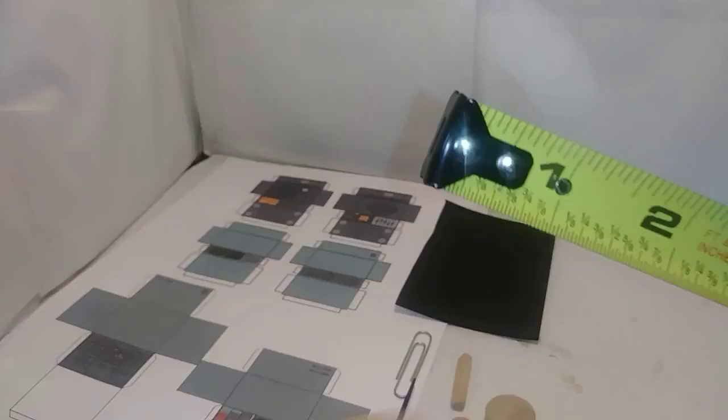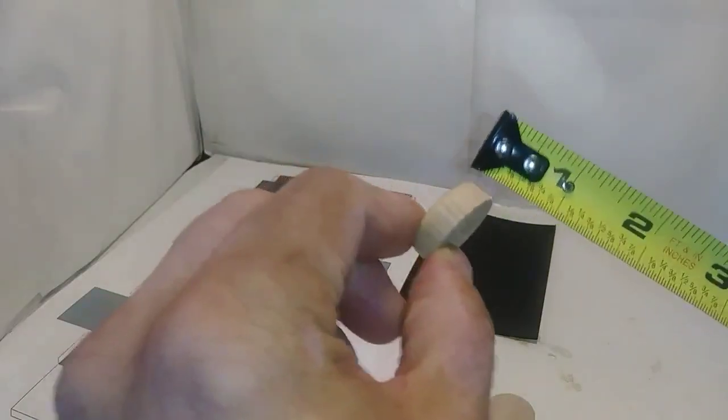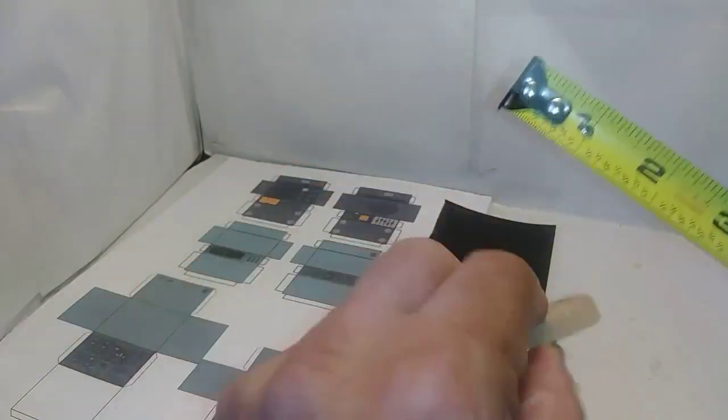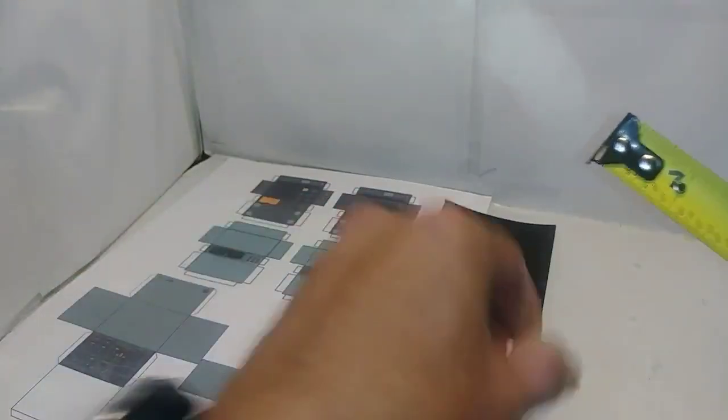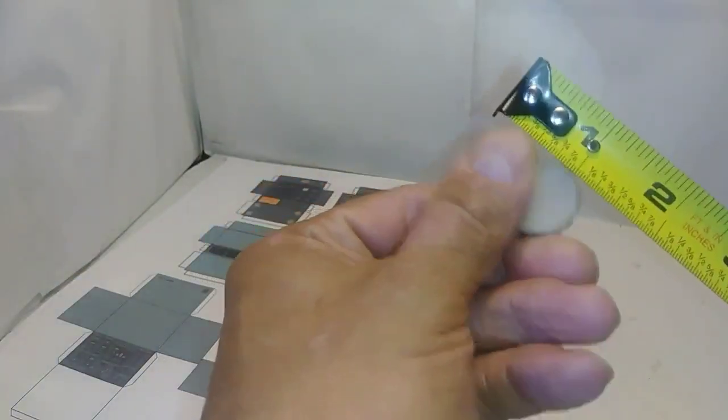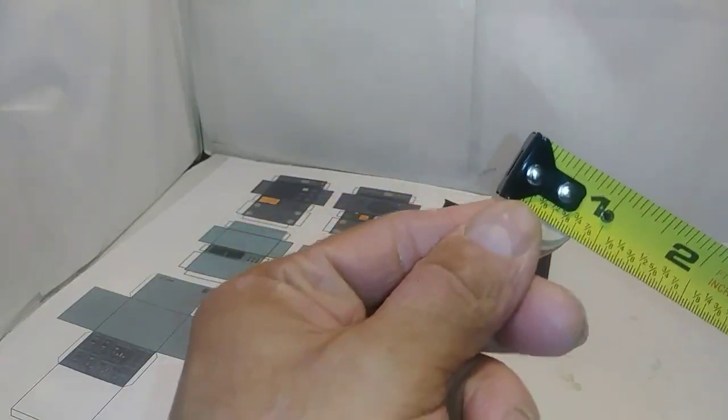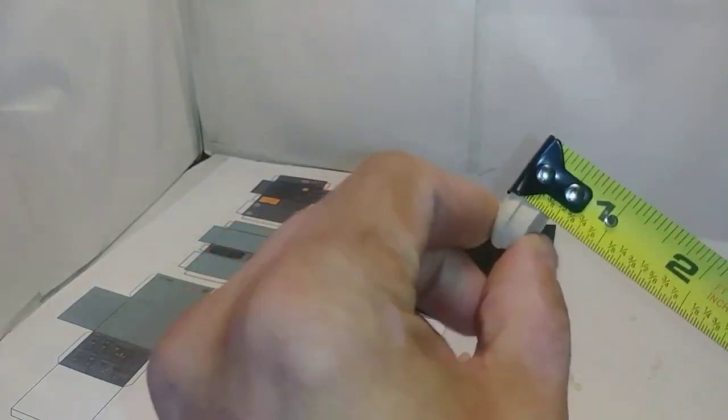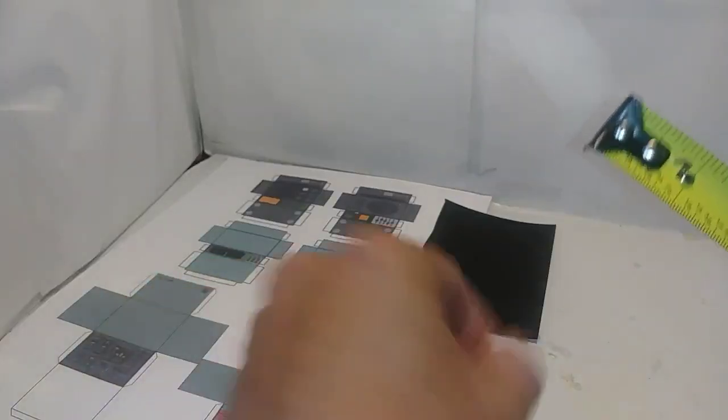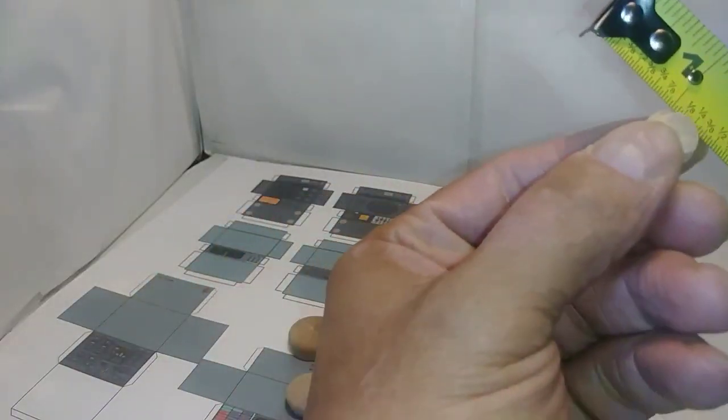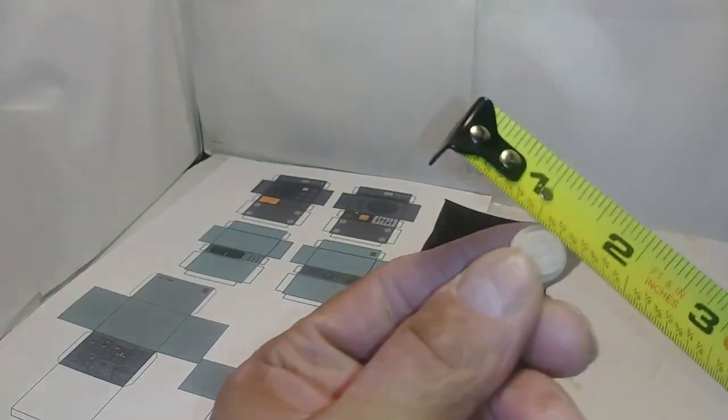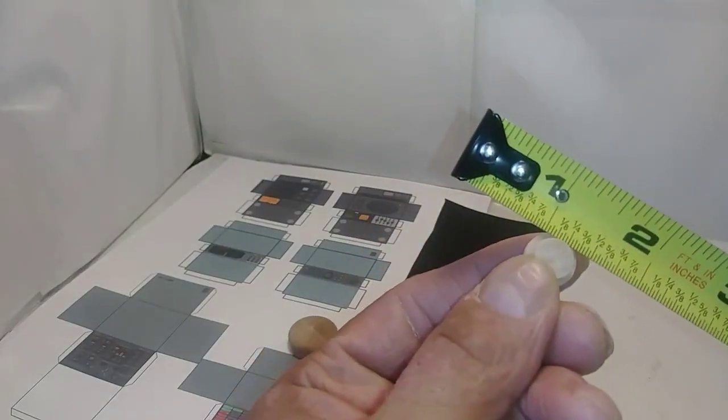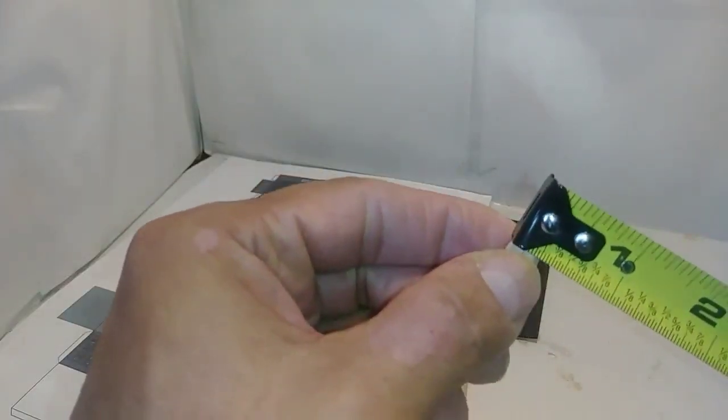The measurements are: the largest wood plug is dome topped, it is an inch by three-eighths. The second one has a receded bottom, it is three-quarters of an inch by three-eighths of an inch. Three smallest wood plugs have a receded bottom as well, they are three-eighths of an inch by a quarter of an inch.